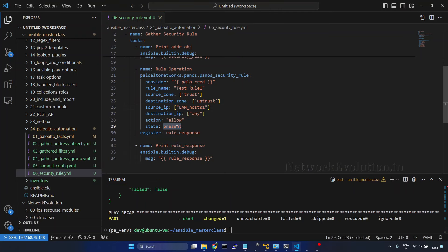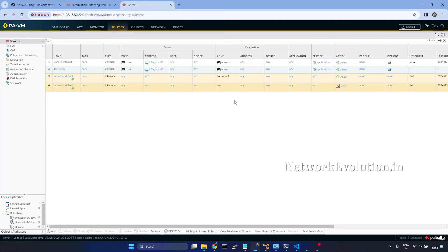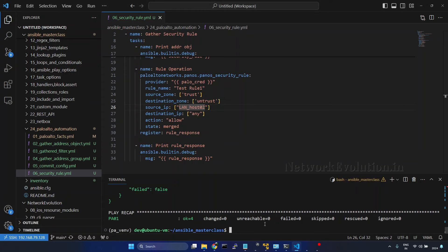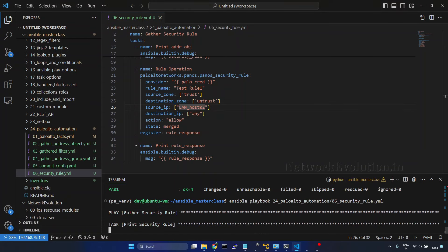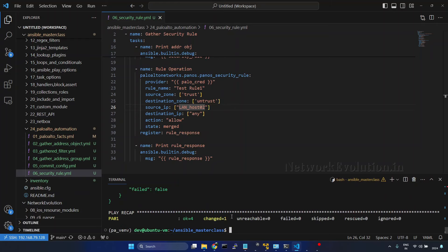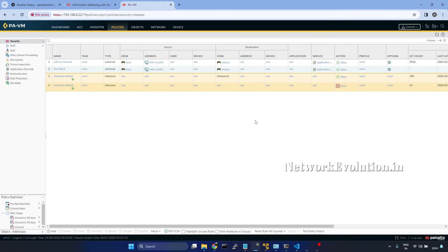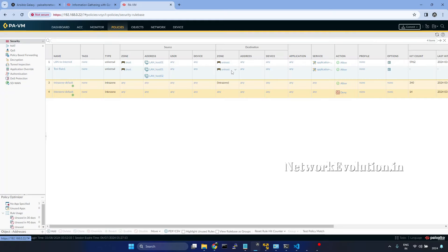I will change this to merged. And here I will give lanhost2, because currently we have lanhost1. Now we will run it again. This time configuration is changed. We will verify the firewall config. Now we have these two hosts added here.